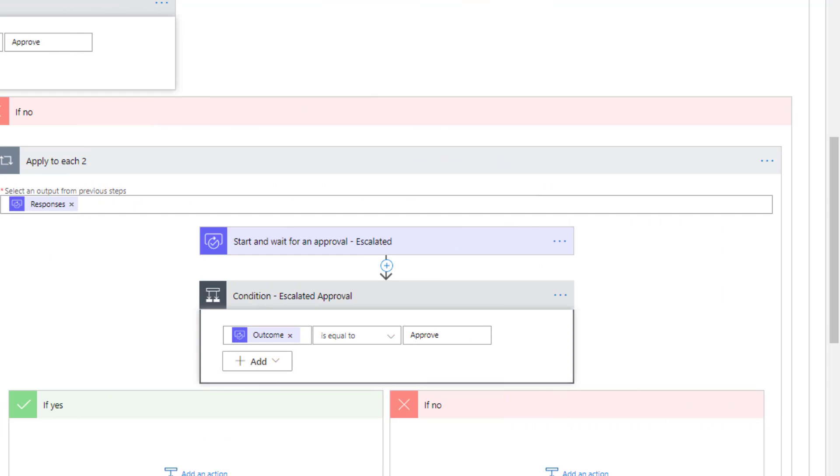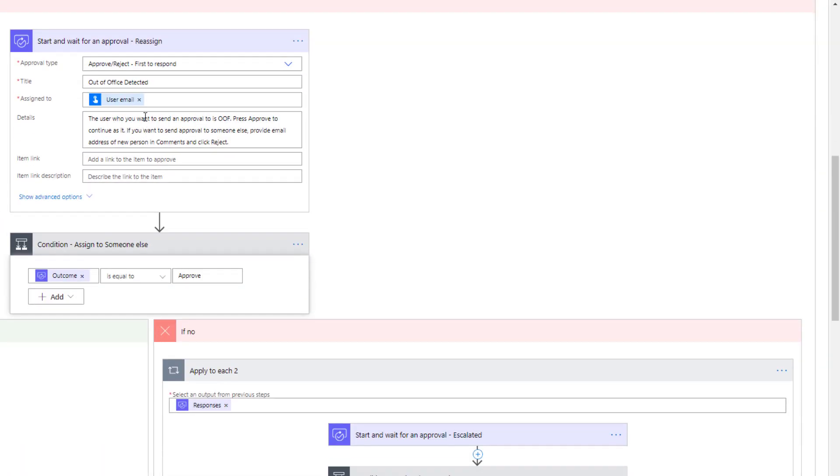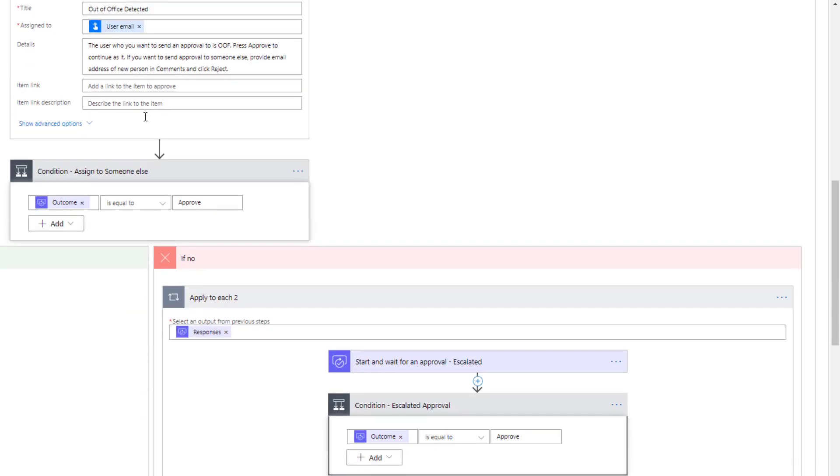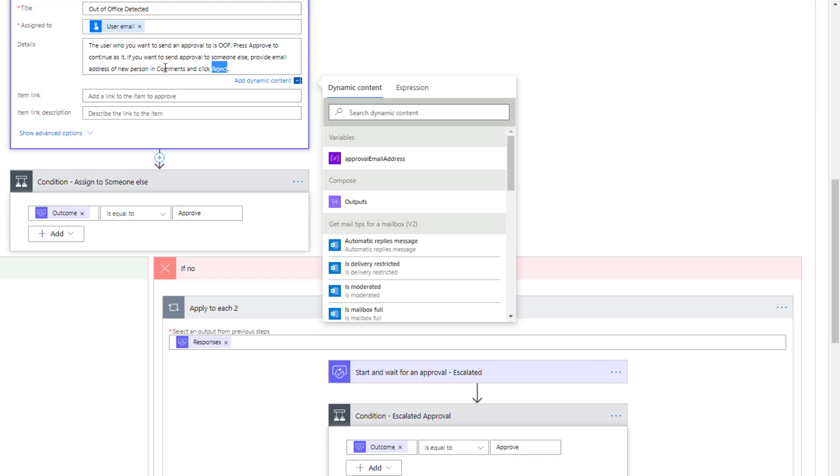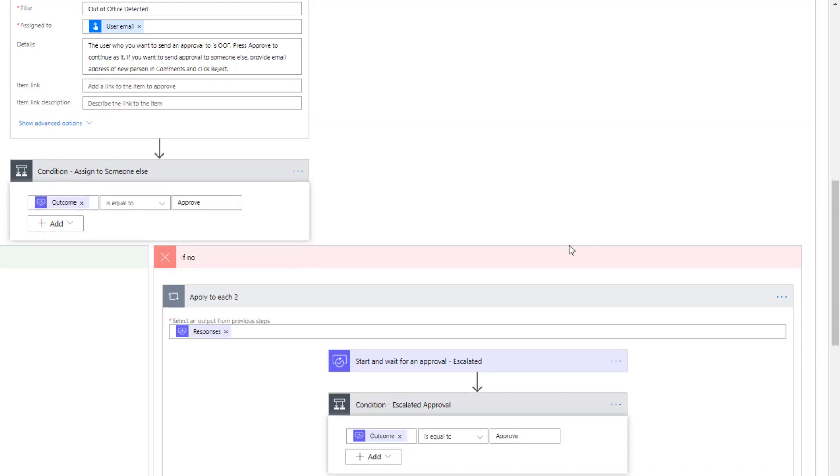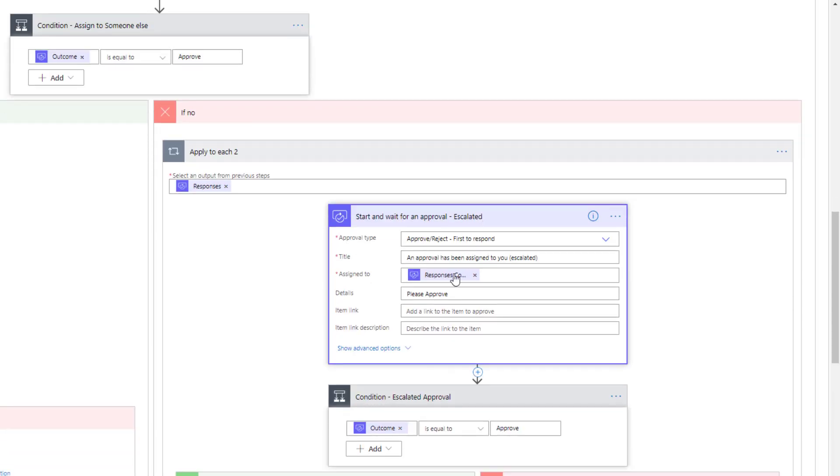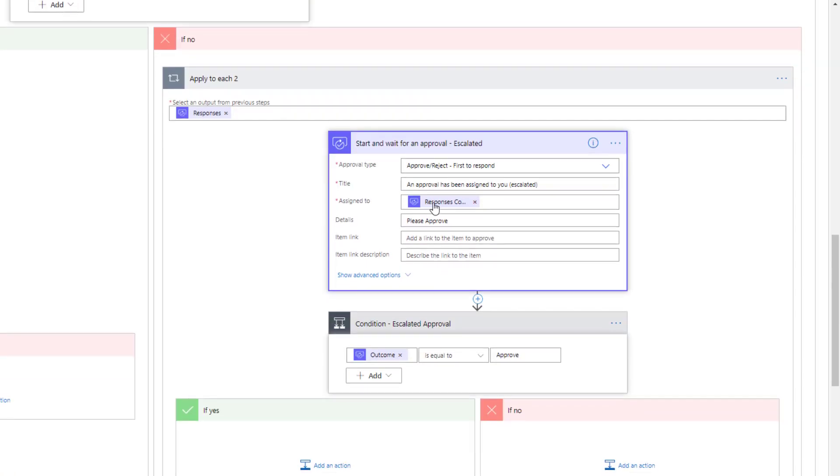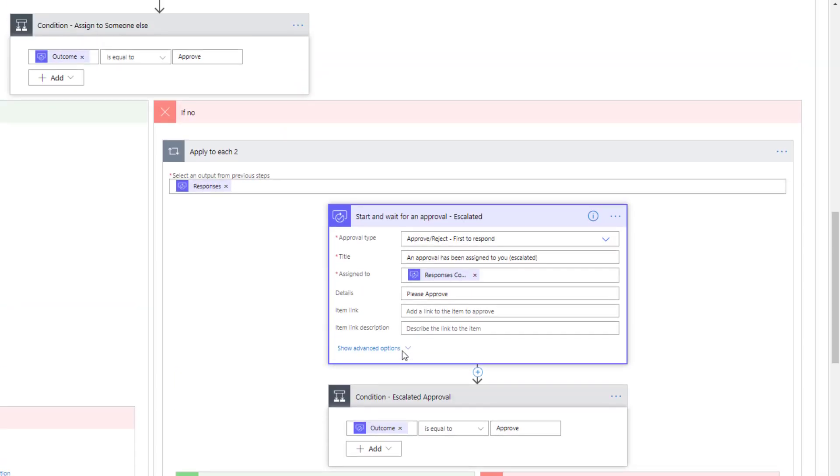Now in scenario number three, this is what we're calling the escalated path. The requester gets their approval, the recipient is detected as being out of office, we want to send it to someone else, and this is what we're going to say - reject it when you get the approval and then in the comments provide an email address that we can send this to. So we're going to head down this path over here and we are going to send the escalated approval to - and this is where we have the assigned to - this is going to be the response comment dynamic content field. Obviously this has to be a little tricky - someone puts in a bad email address, things can go sideways quickly, so probably want to add some additional logic around that as well. This would represent an approval that is going over to an escalated party.